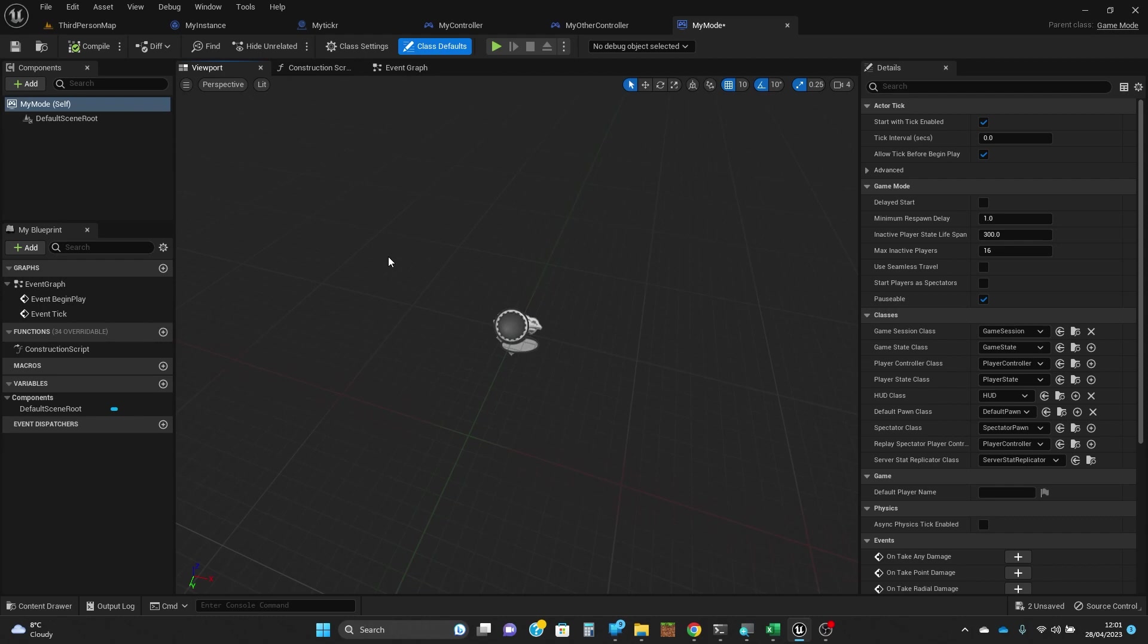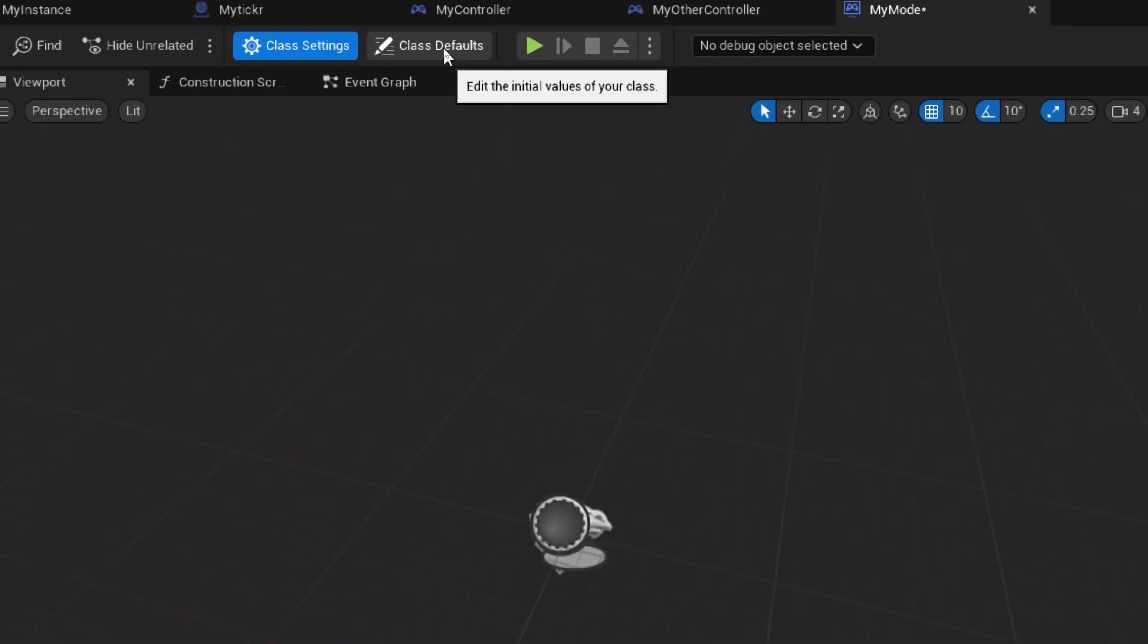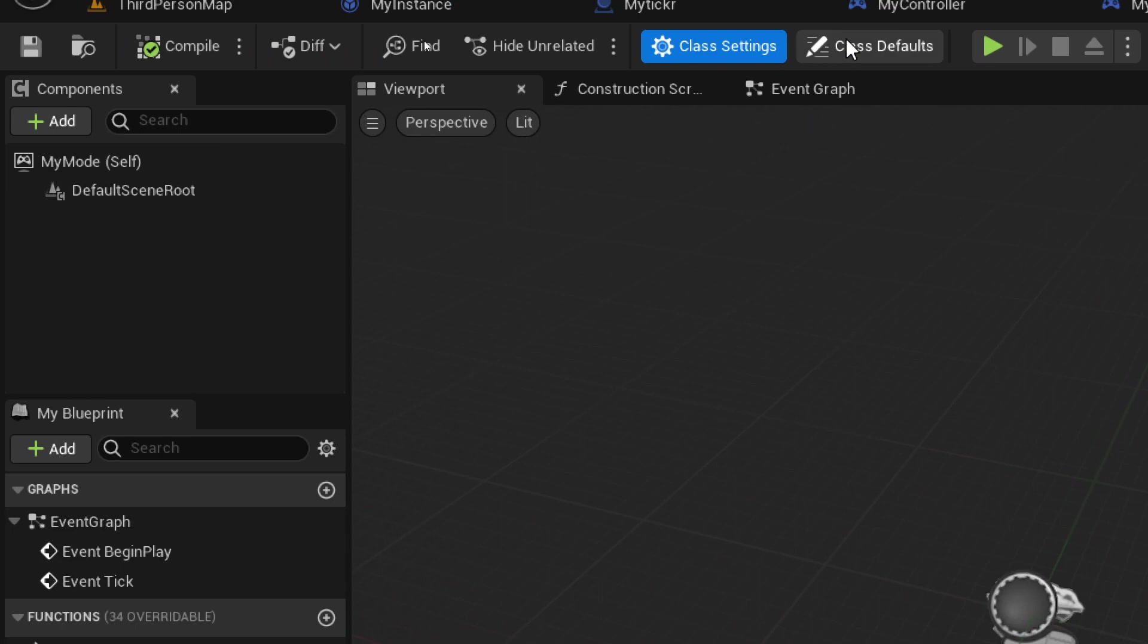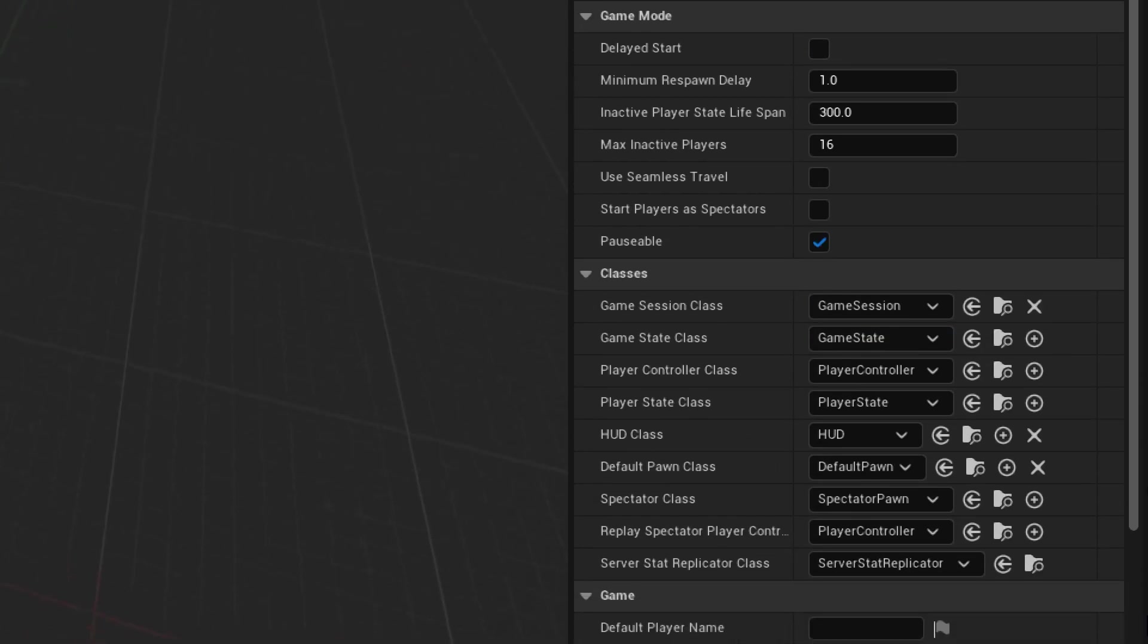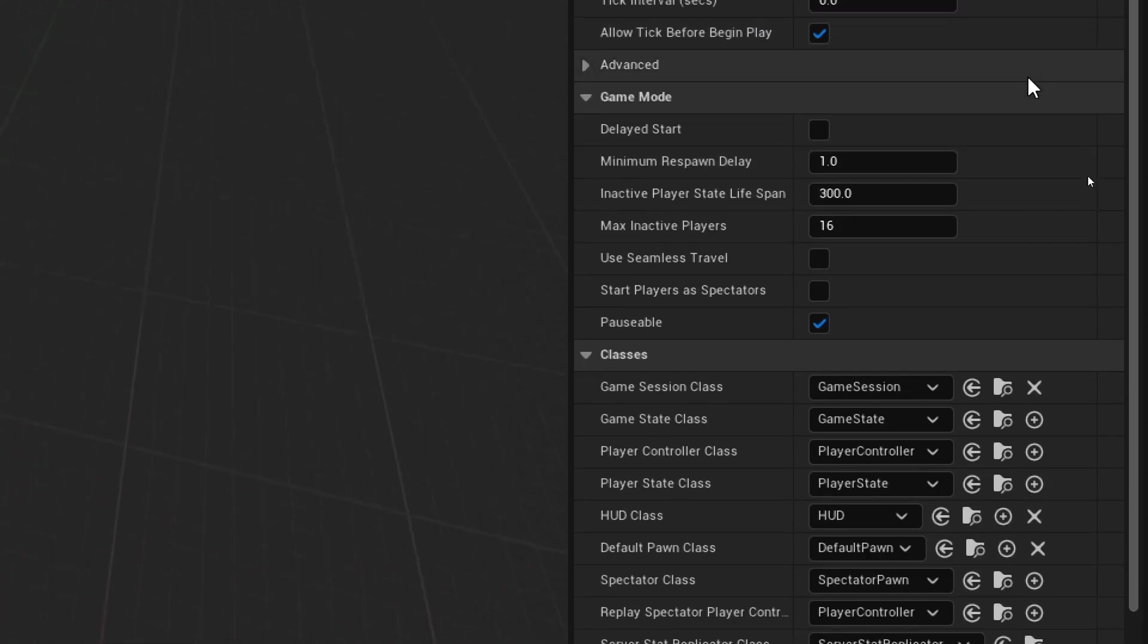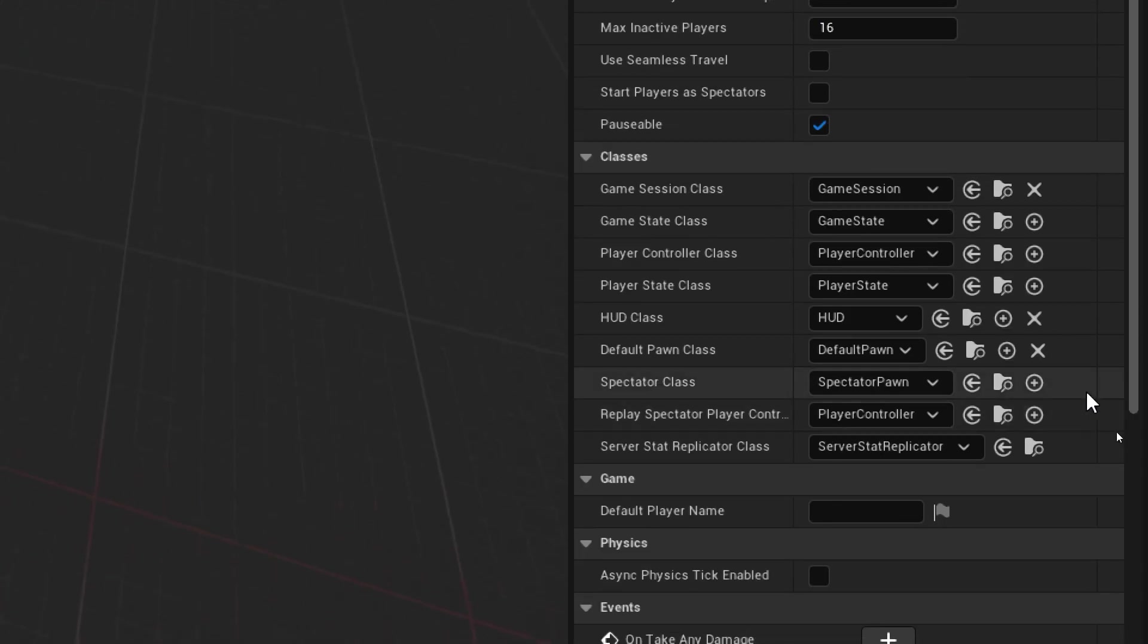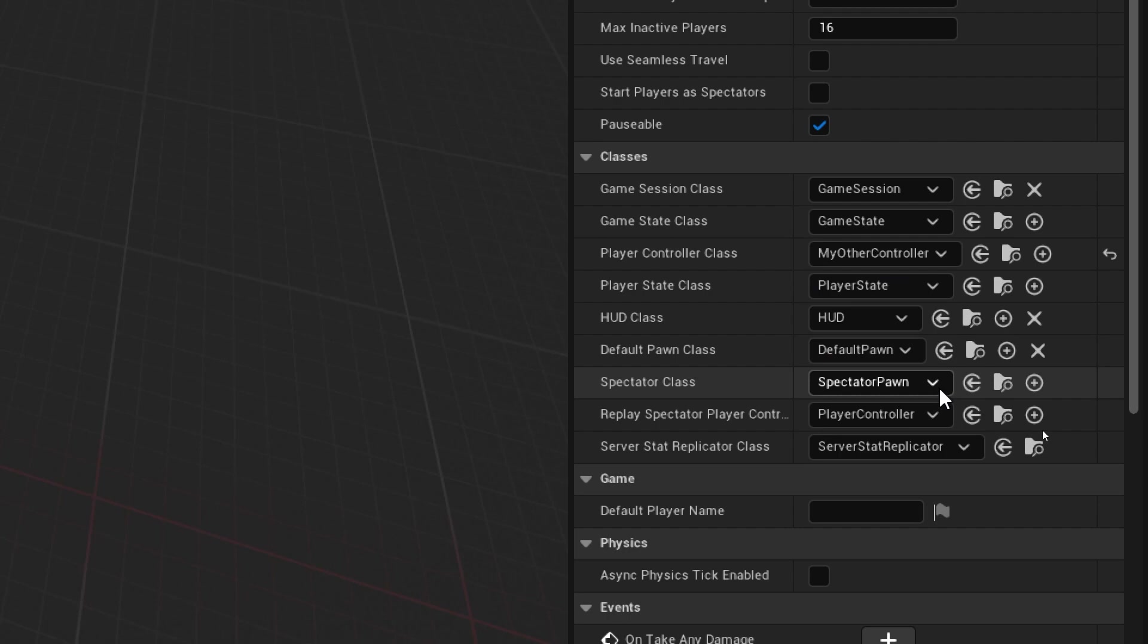On the right hand side here you need to make sure that you've got class defaults set, because if you look at class settings these things disappear. Let's use the zoom again. Here's the class defaults button on the right hand side, you get this list that you've seen previously. We want to switch the player controller class to be my other controller.